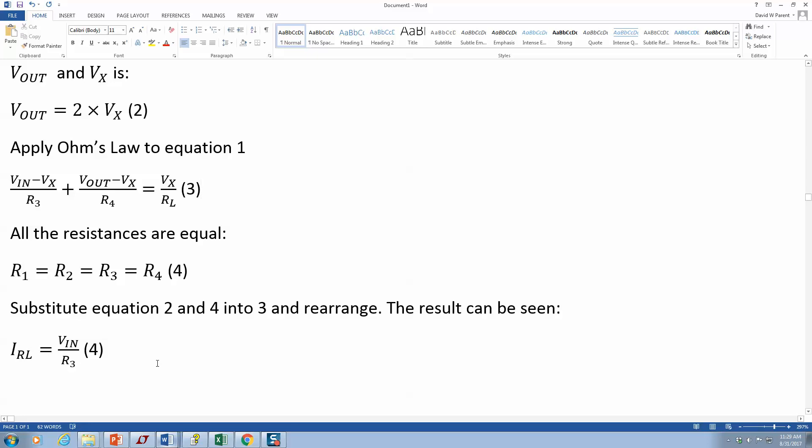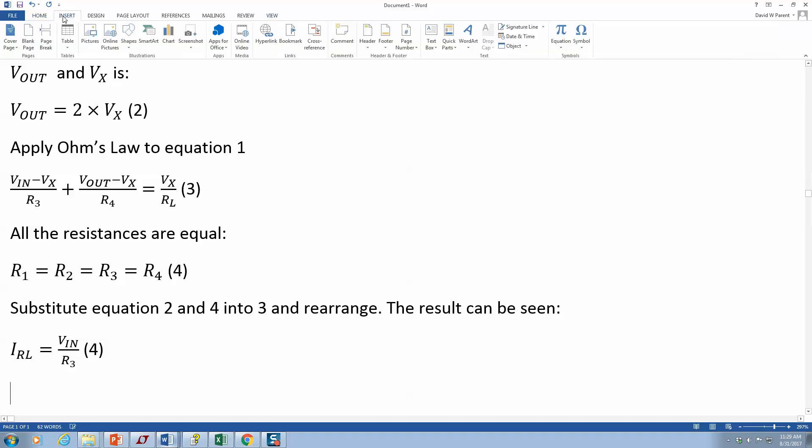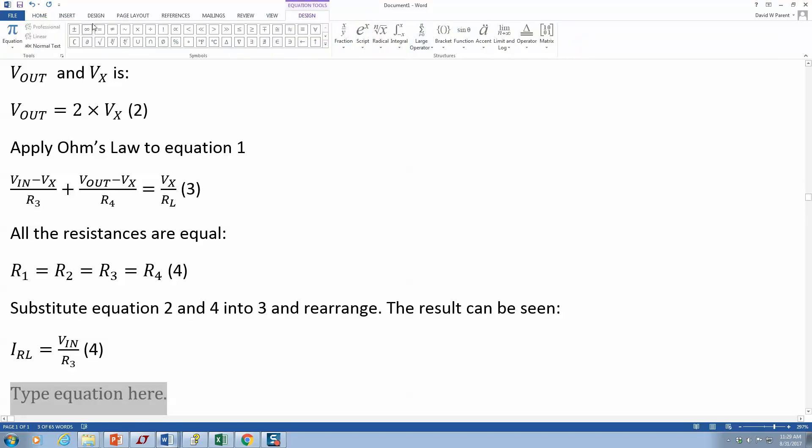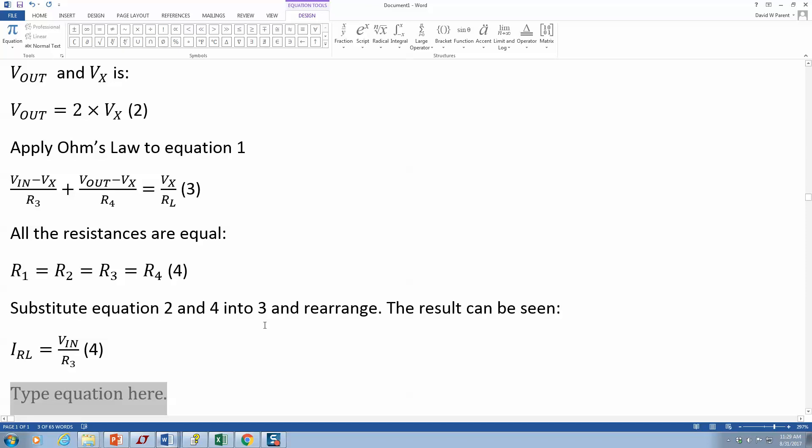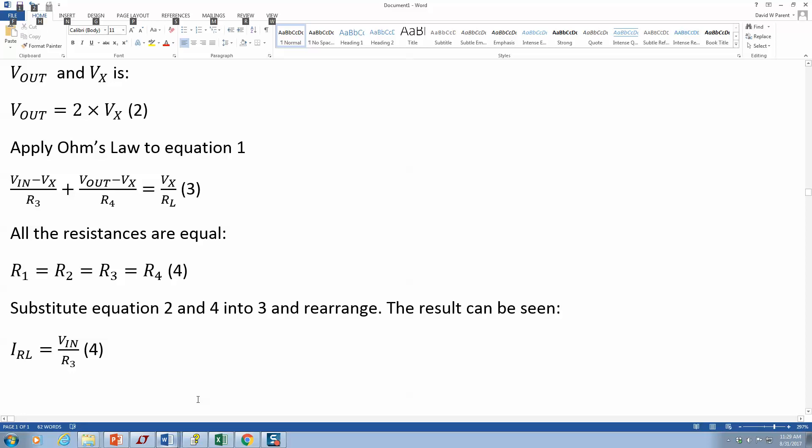Now, as a quick hint, when you want to do an equation, you don't have to come up here and insert equation. For most things, all you need to do is Alt+equals. Let's say I want to do R1 and I want to do a subscript. I do R1 underscore one, then press the space bar. It automatically takes care of that.